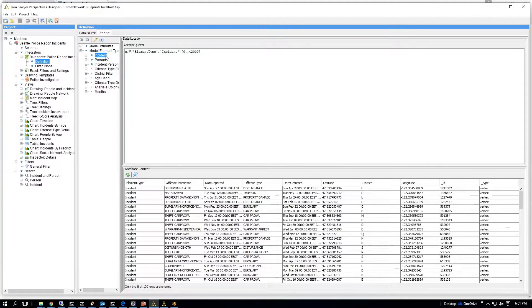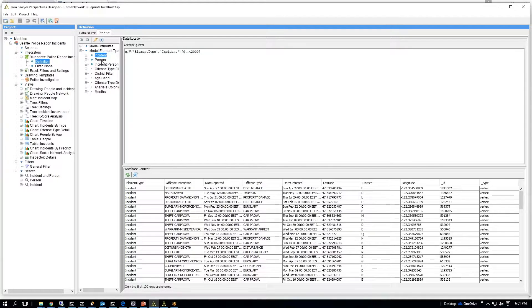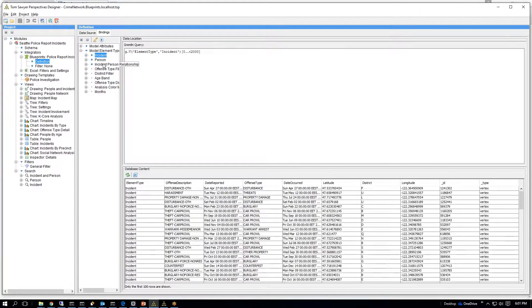And you have incidents, which is a crime or a 911 call, people or person who's involved in the crime or incident, and then the relationship.